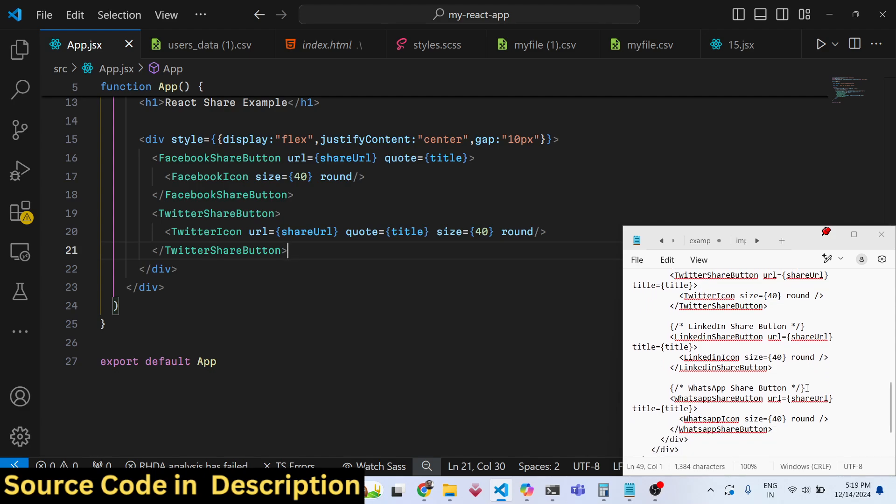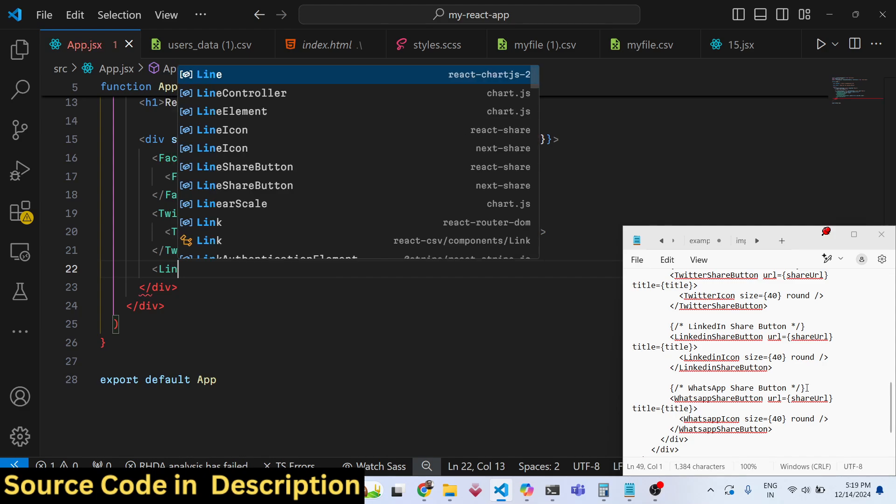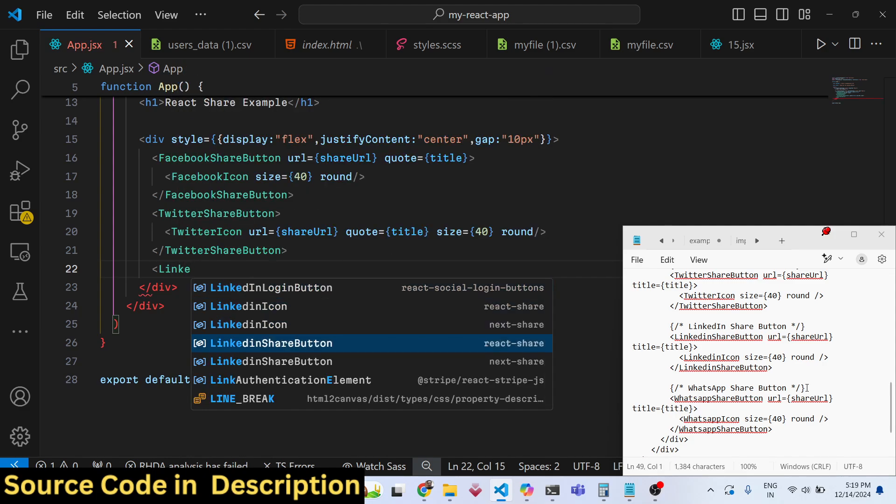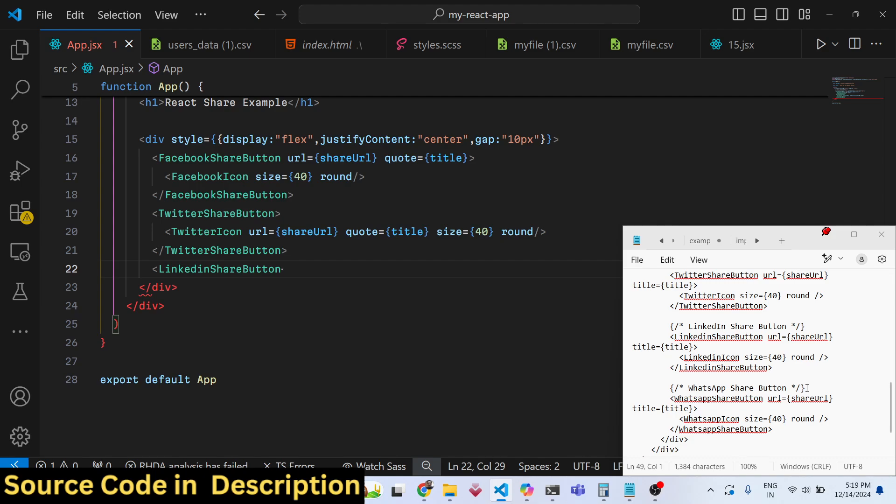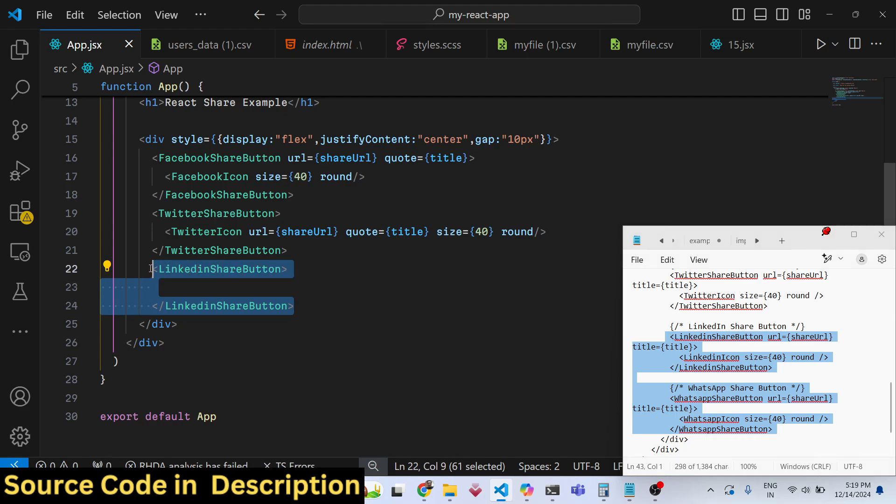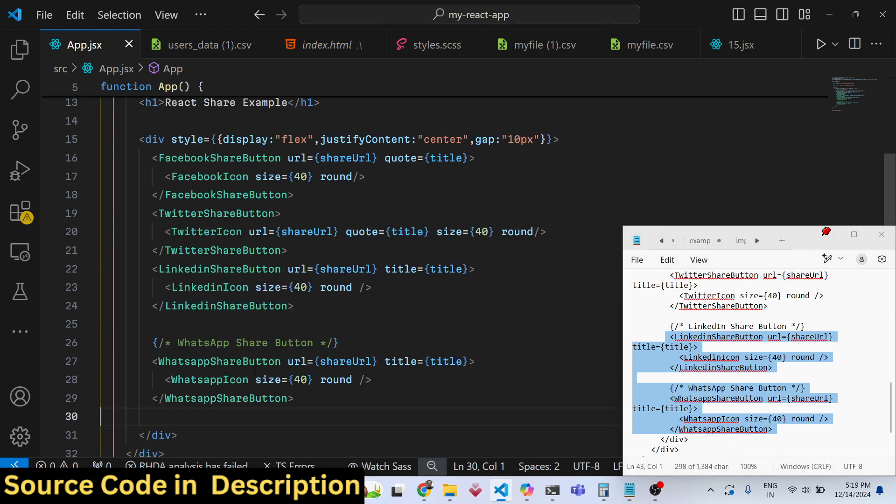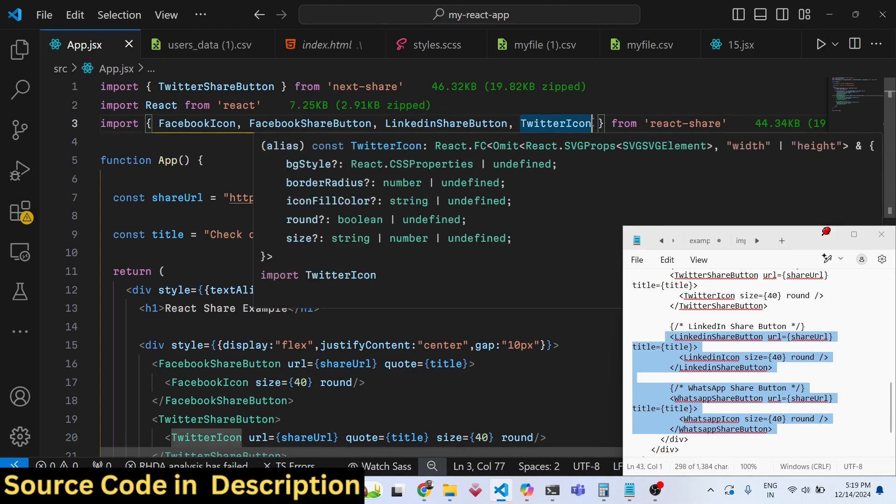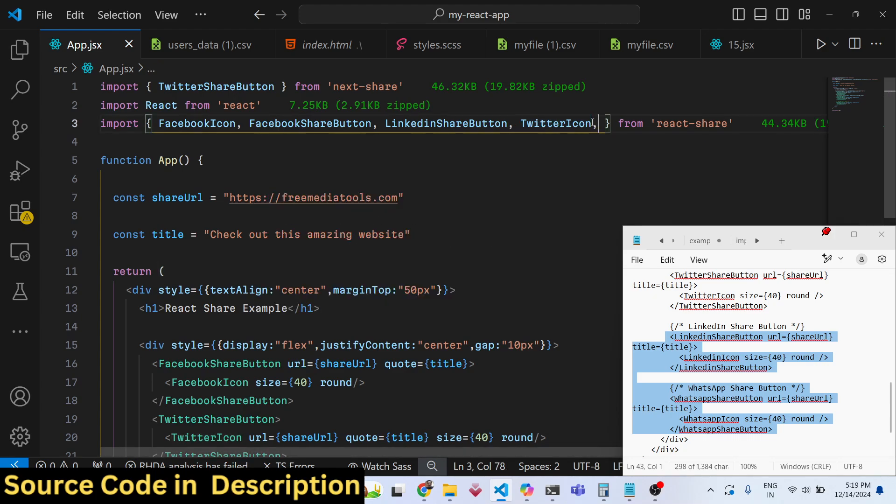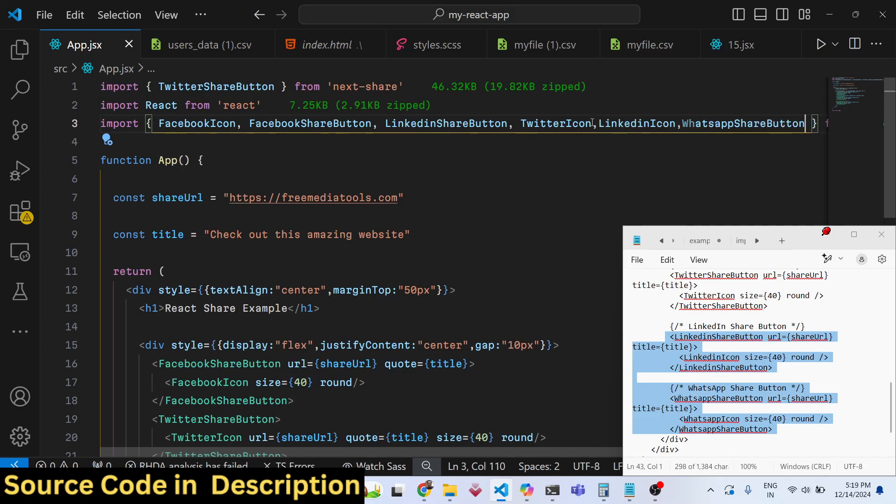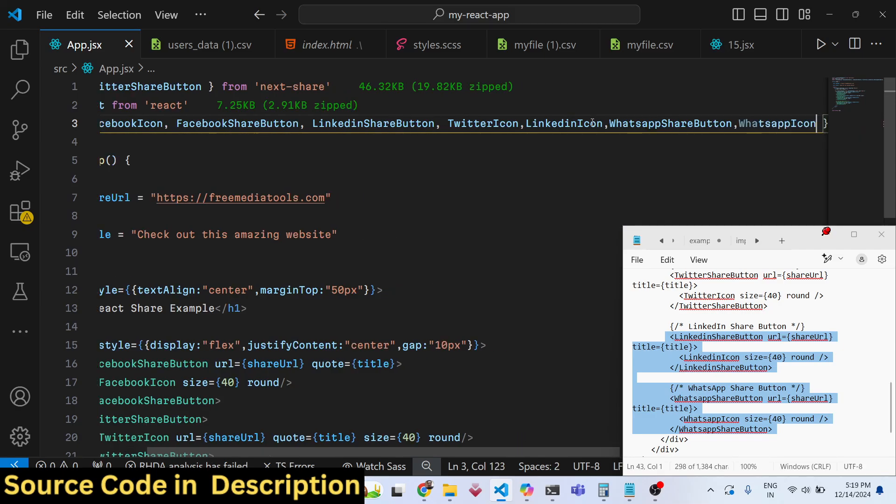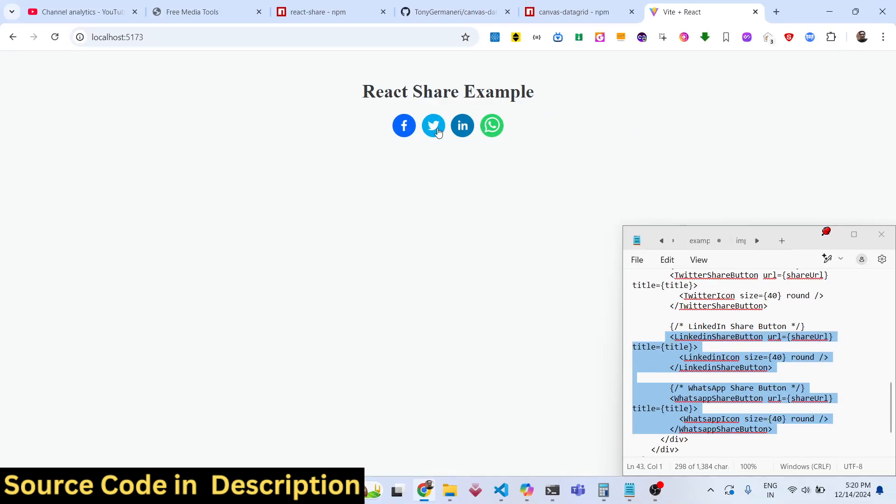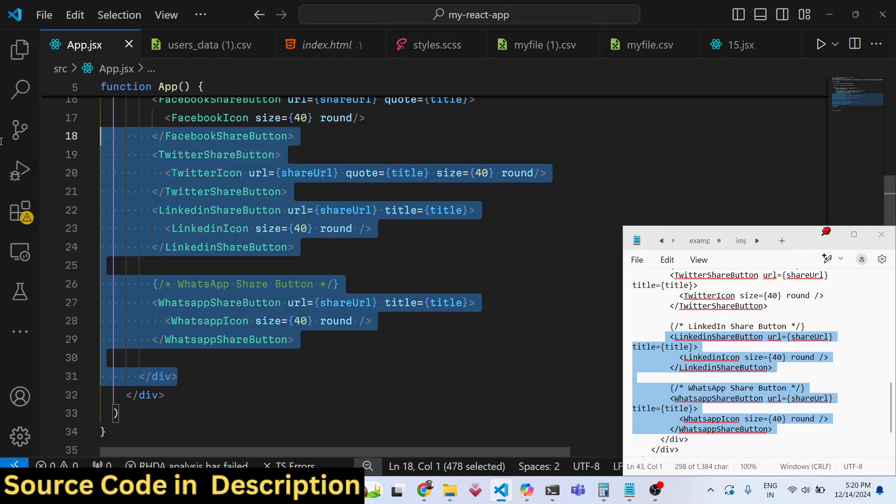We also have LinkedInShareButton. What I will do is copy this, and same thing you can do for WhatsApp as well. LinkedInIcon, also have WhatsAppShareButton, WhatsAppIcon. You can see the social media buttons showing. In this way you can easily show them.